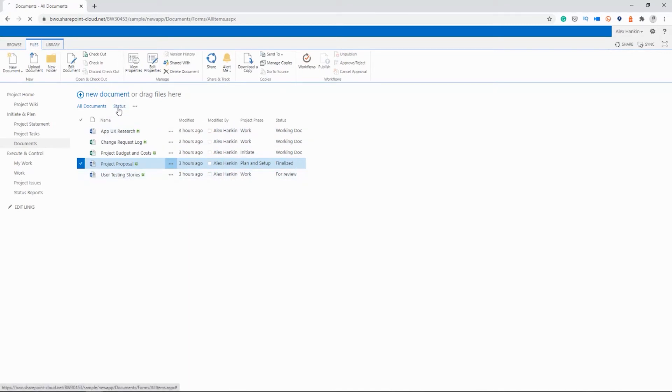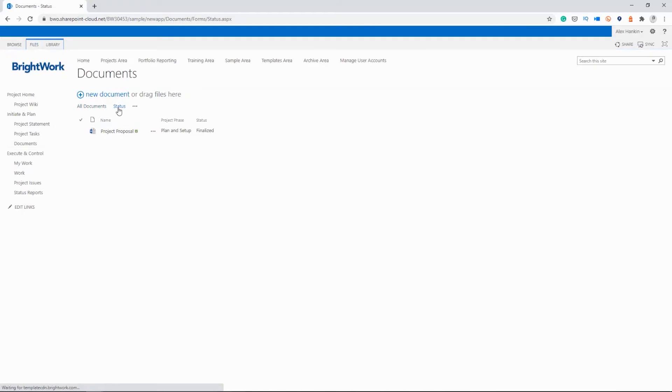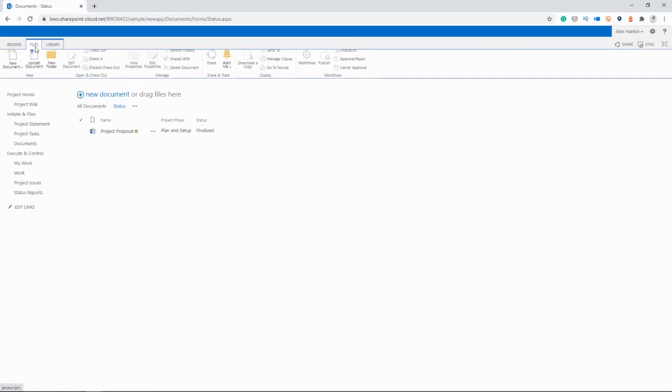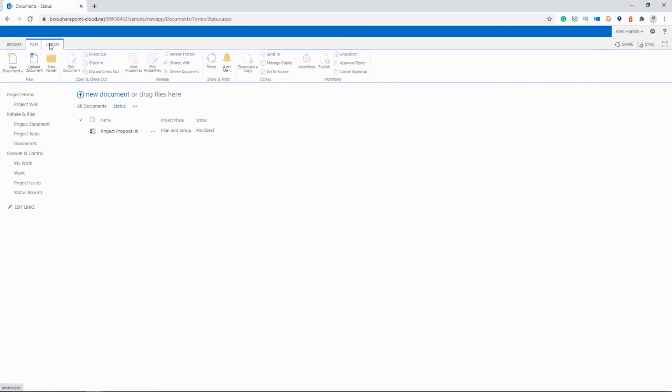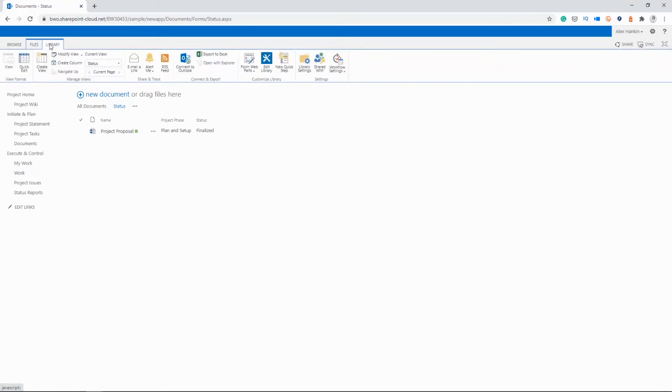So I've actually created a view here for status. And I've put the filter for finalized. So if I just want to see the documents that are finalized and shouldn't be changed, I can do it this way. So it's very easy to create a view. So you just click into a library up here in the top ribbon and click create view and follow steps.